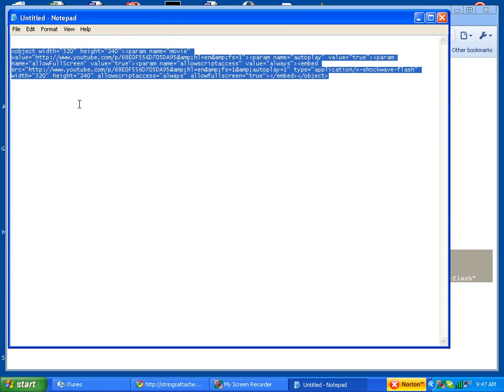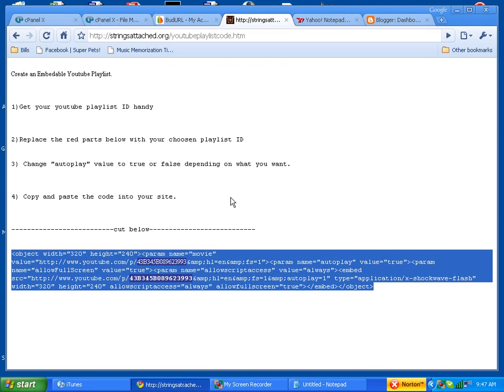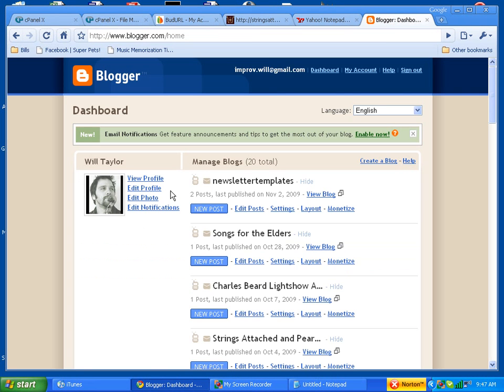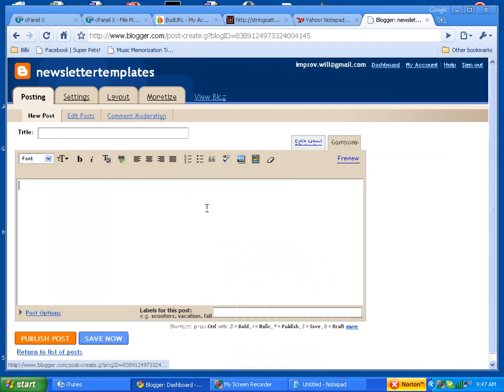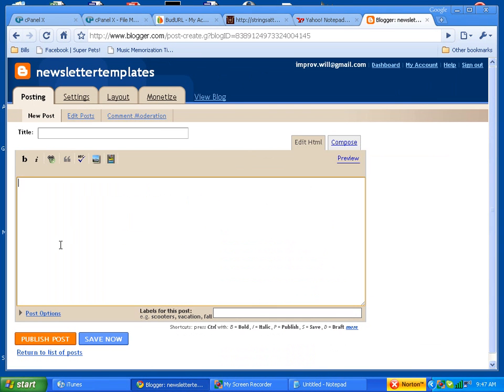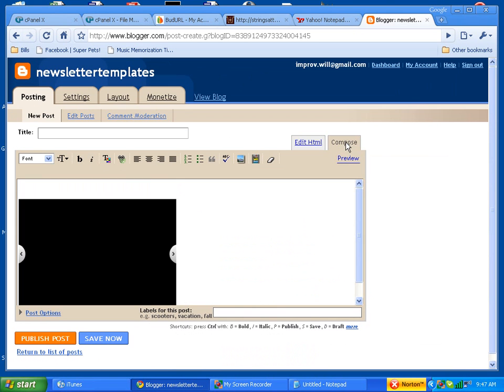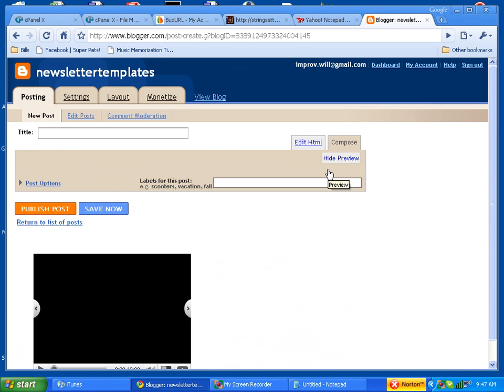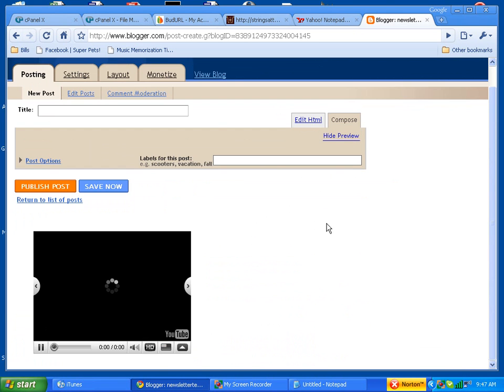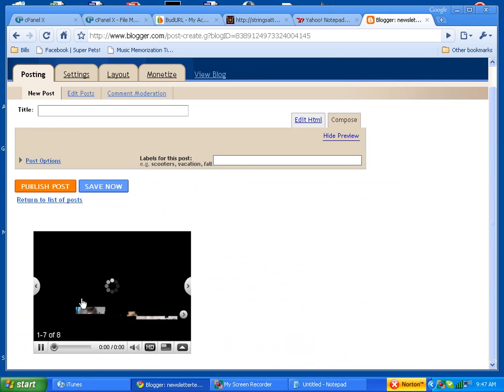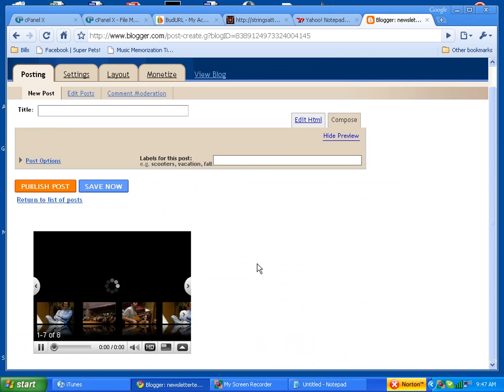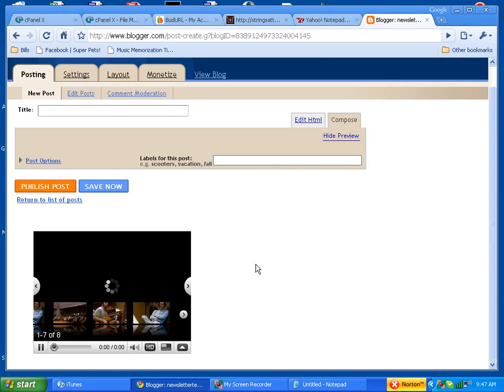Control A, copy. Let's go over to blogger and just make a quick post. New post, edit HTML, paste, compose, preview. And here we go. We have our playlist that is working just fine.